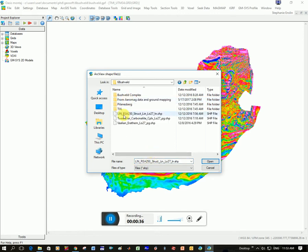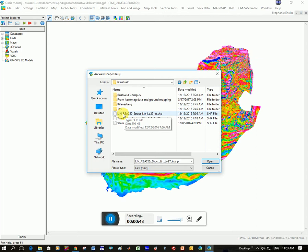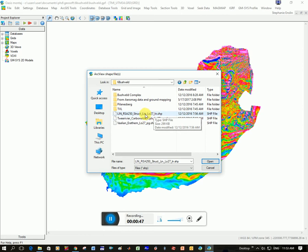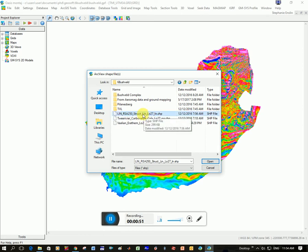So here I'm going to choose this first one, and it's LINSA250. Just to give you an idea, it's all the linear structures mapped from the 250,000 map, and it's in LO27 as a coordinate system. So that's not important unless you're using that actual file, but I'm going to click Open.